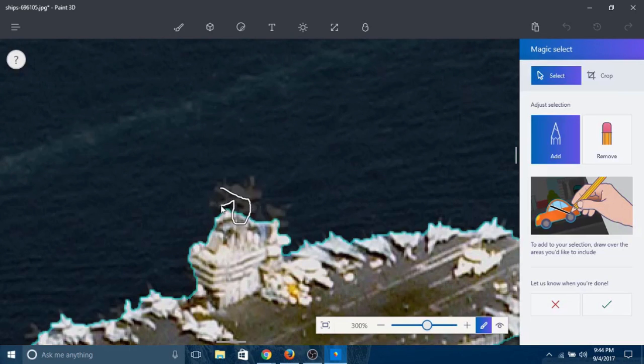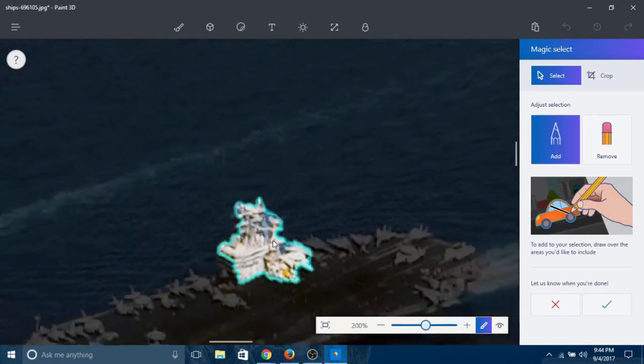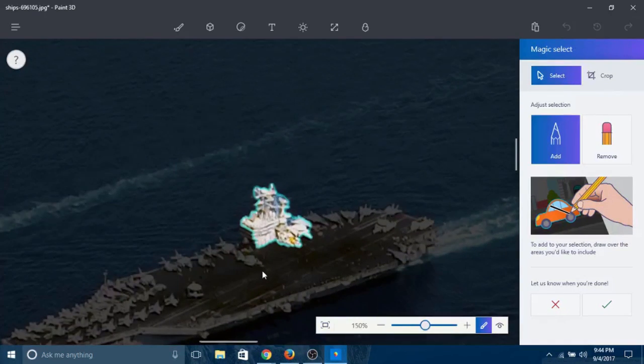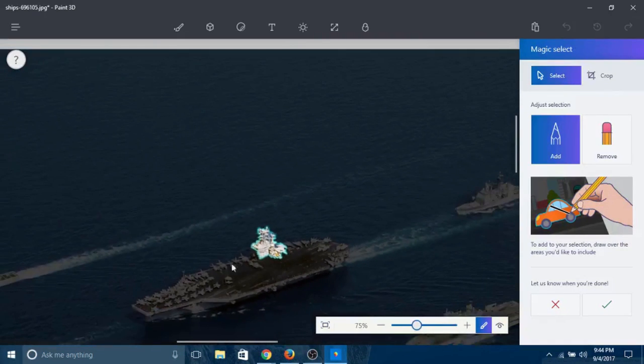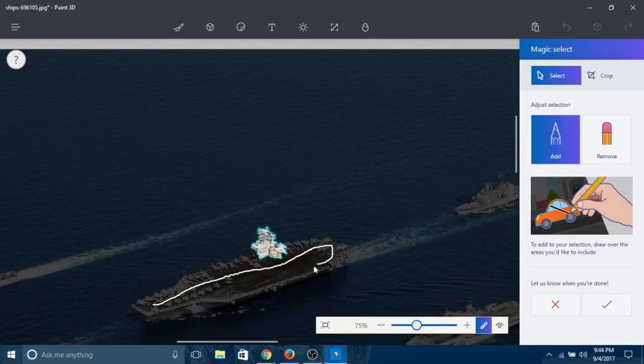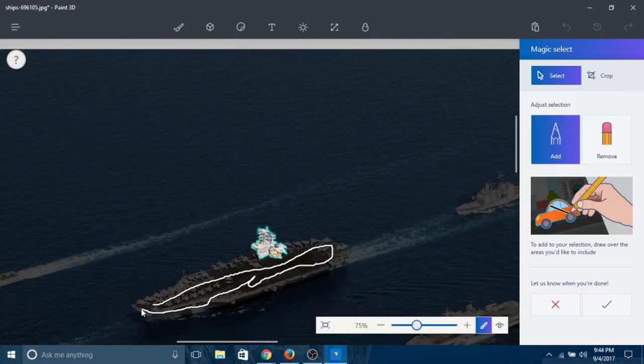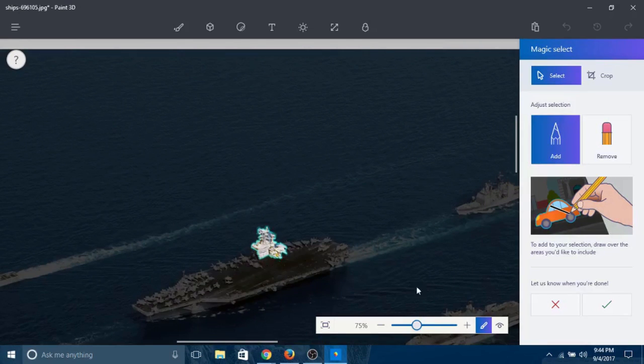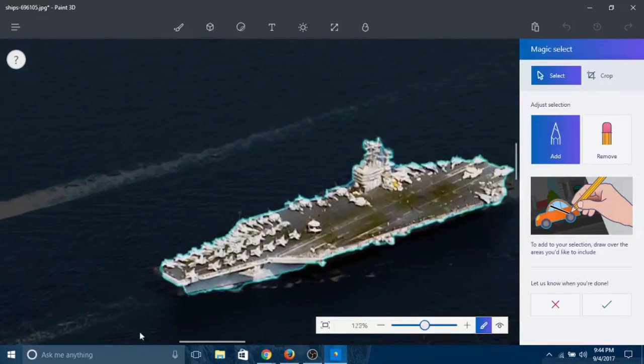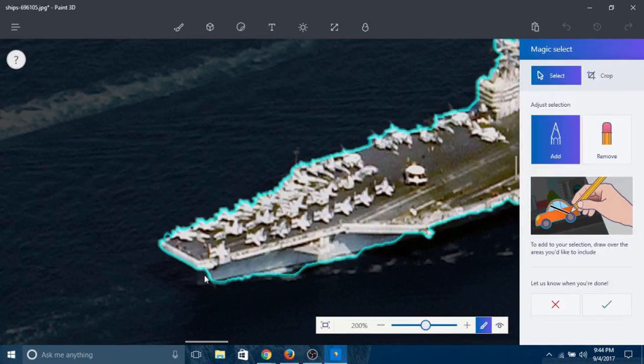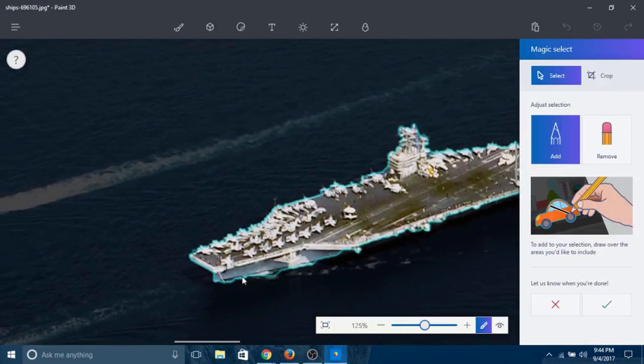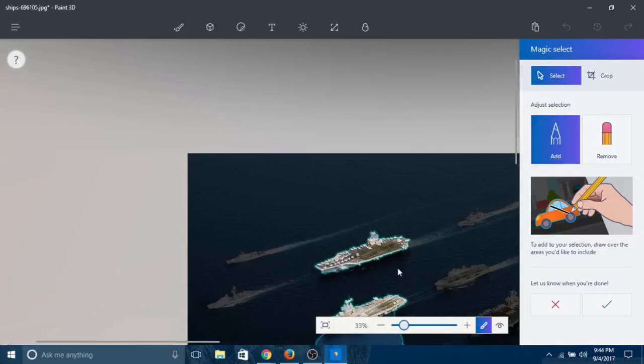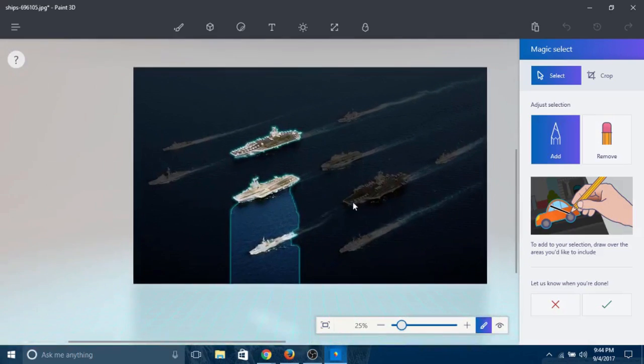For some reason the rest of it got selected, but not to worry - just draw over it again. Super easy. You don't have to worry about anything, just draw however you like. Let me add that part again. Done.